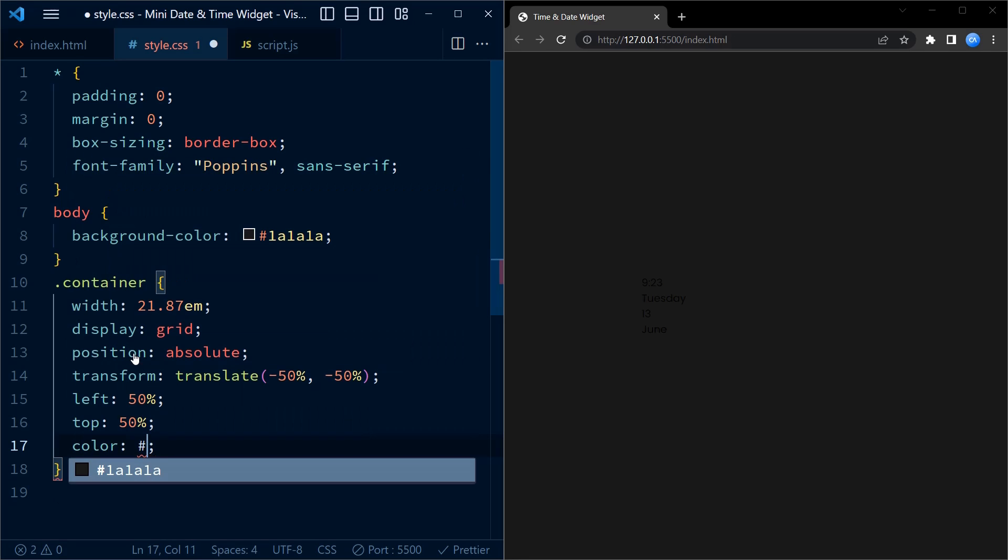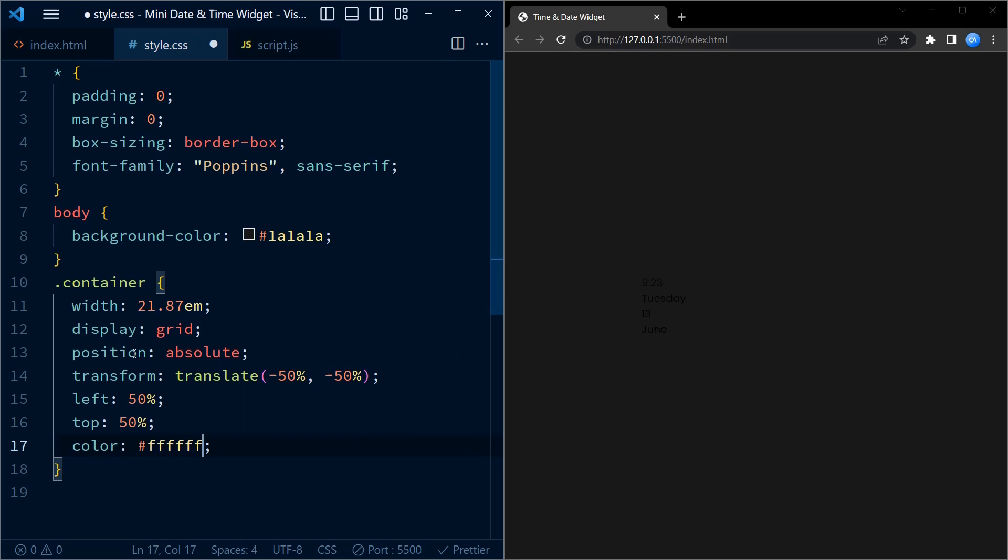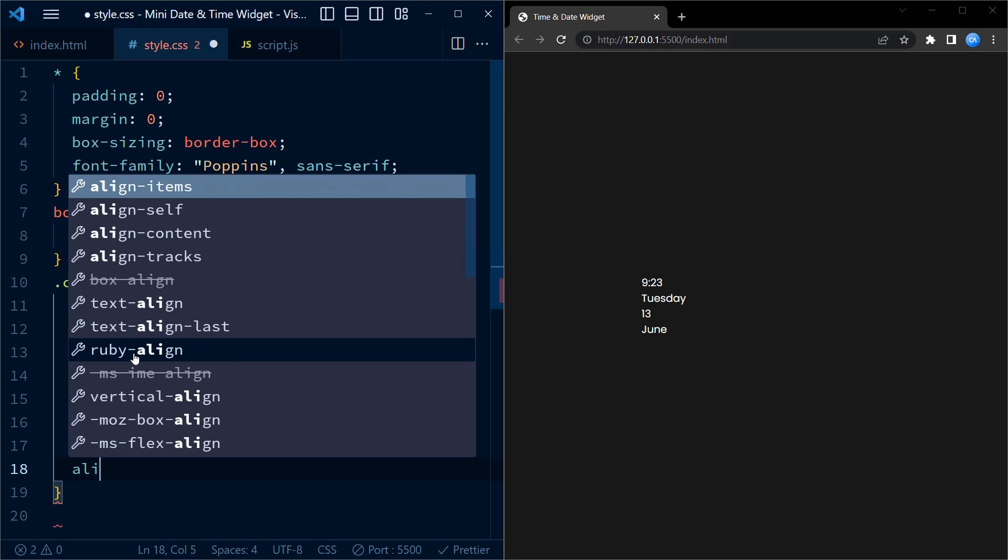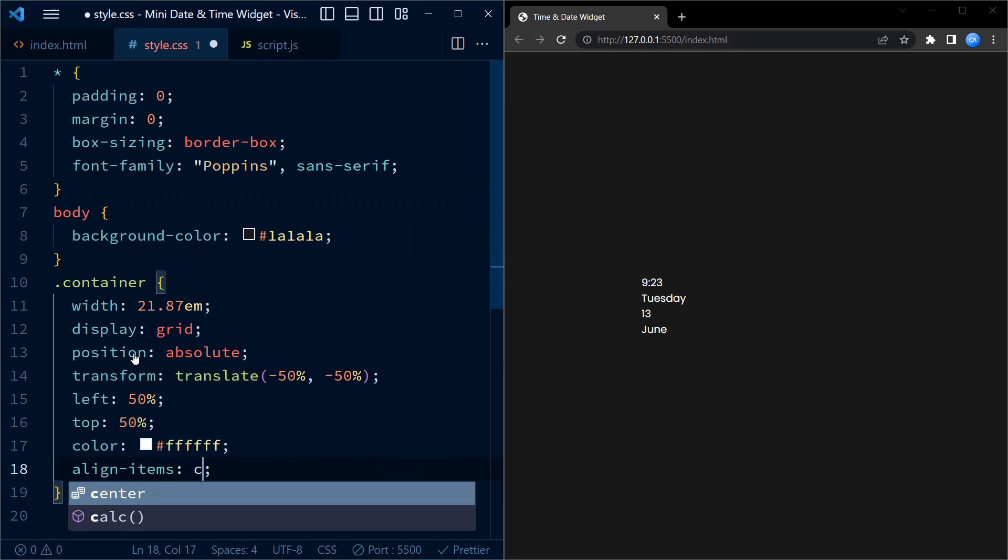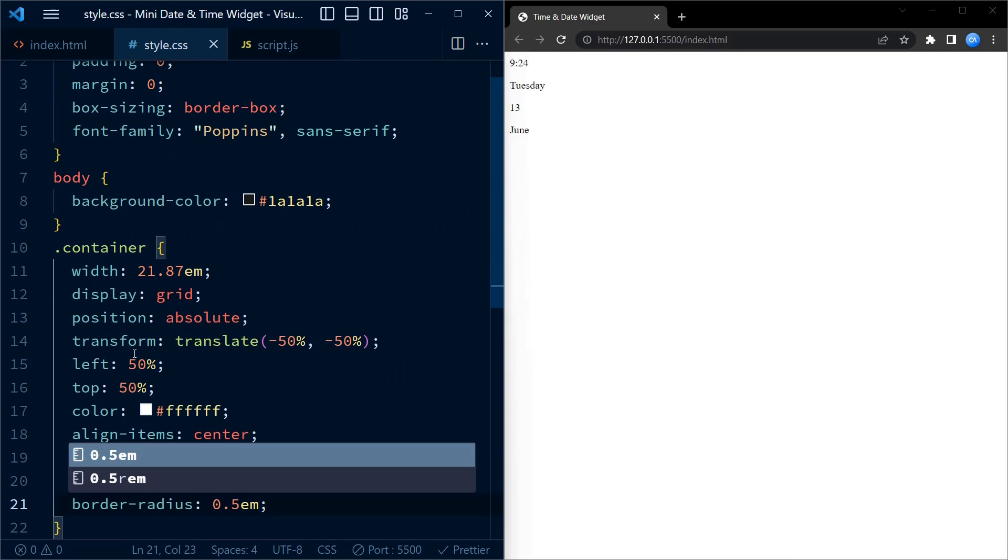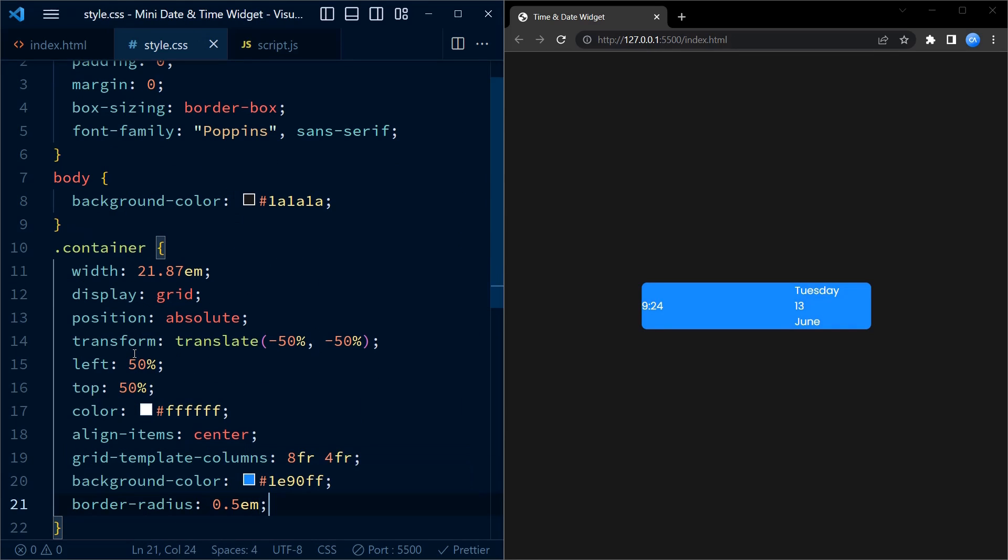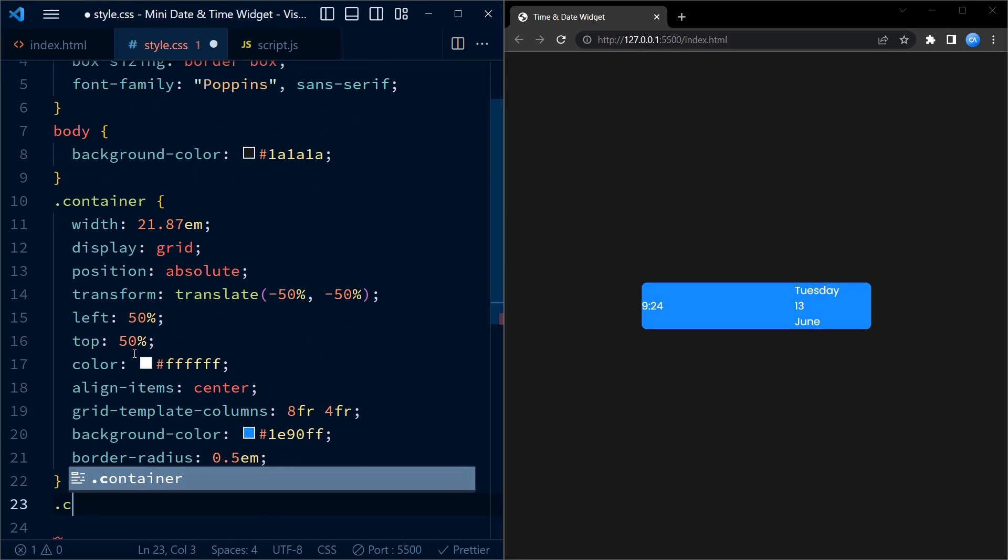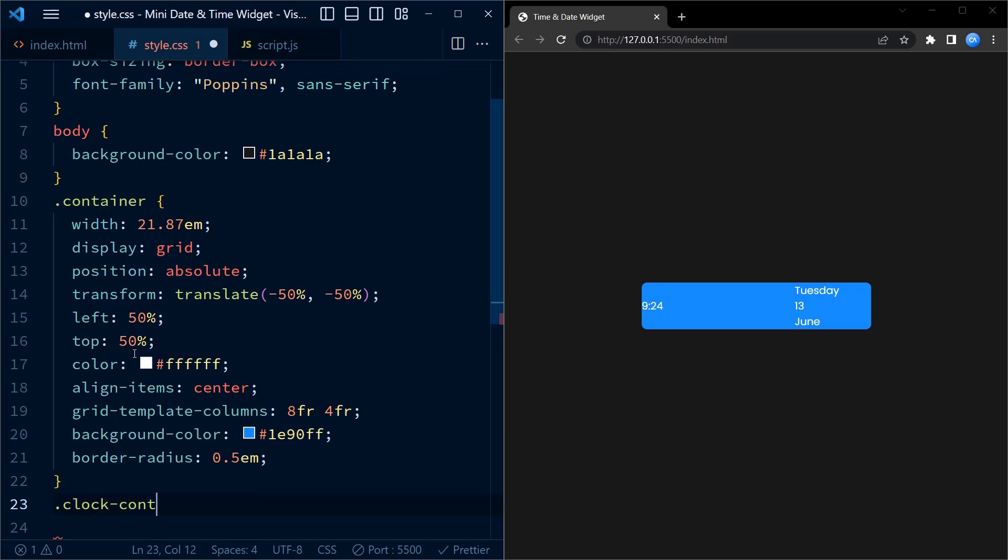Let me set the color to white so that they are easy to see. Now you can see these values. We set the background to a bright blue color to make the background pop and set the border radius to 0.5 em to give it a sleek look.